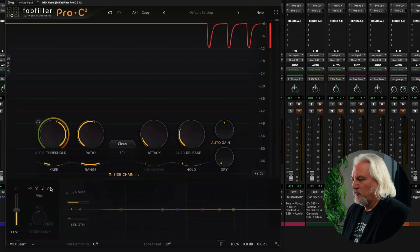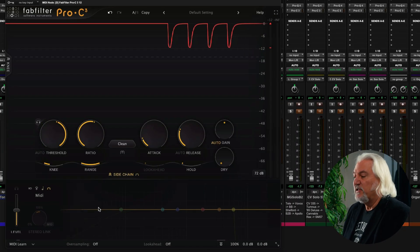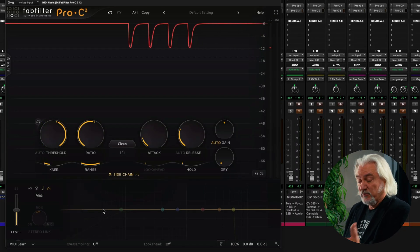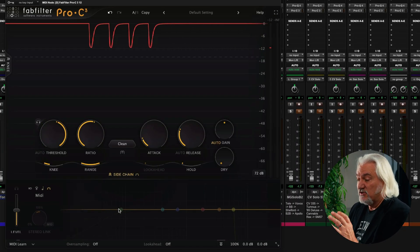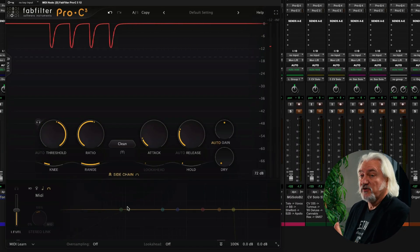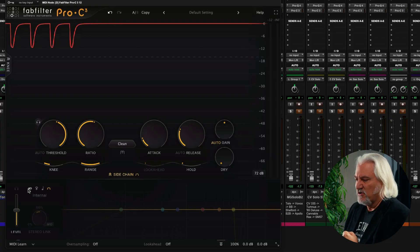We also, of course, have MIDI triggering as well from MIDI notes. That was in here before, but it's something that's even easier to set up and use now.